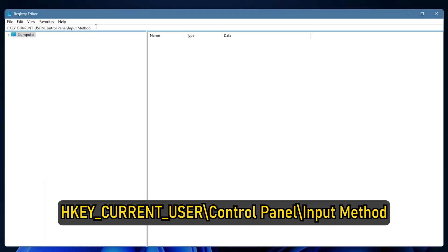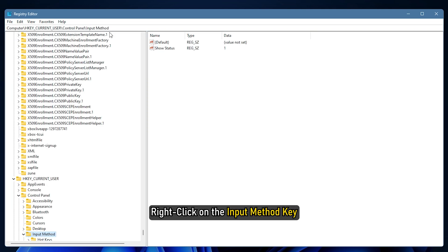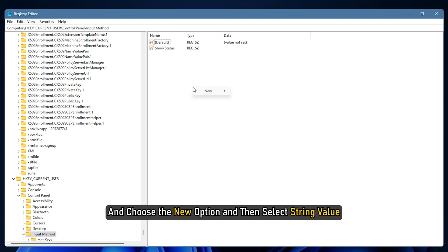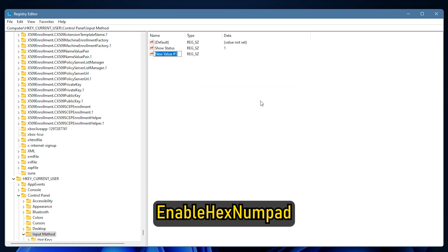Navigate to HKEY_CURRENT_USER backslash Control Panel backslash Input Method. Now right click on the input method key and choose the new option and then select string value. Name the newly created key as enable hex numpad exactly as shown.